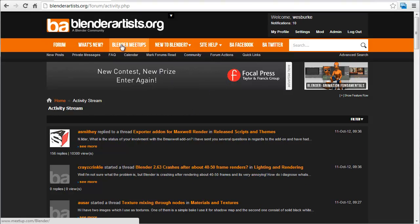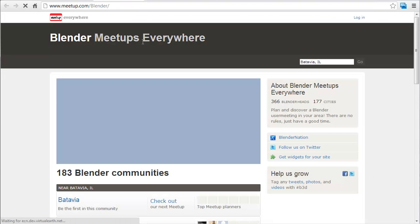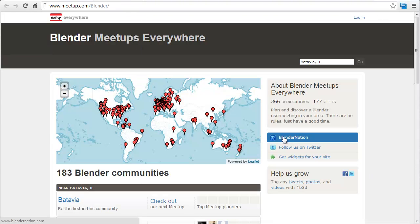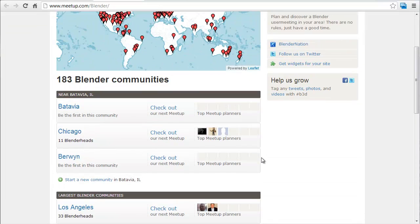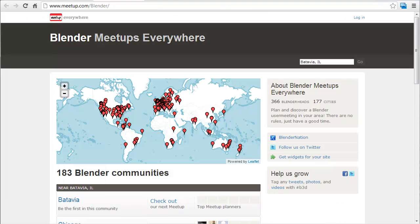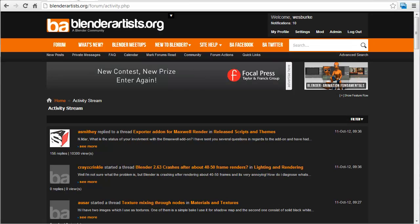The other thing that we're adding is the Blender meetups, which was recently added. This was mainly started by Bart from Blender Nation, but we really want to help promote Blender meetups around the world, so make sure to check that out and see if there's a Blender meetup near you.